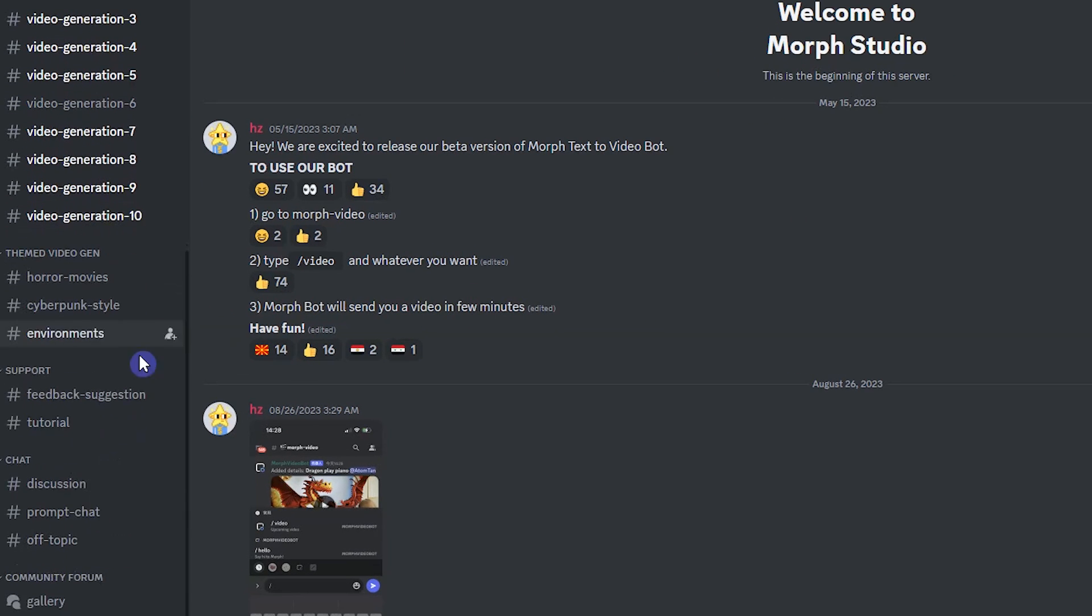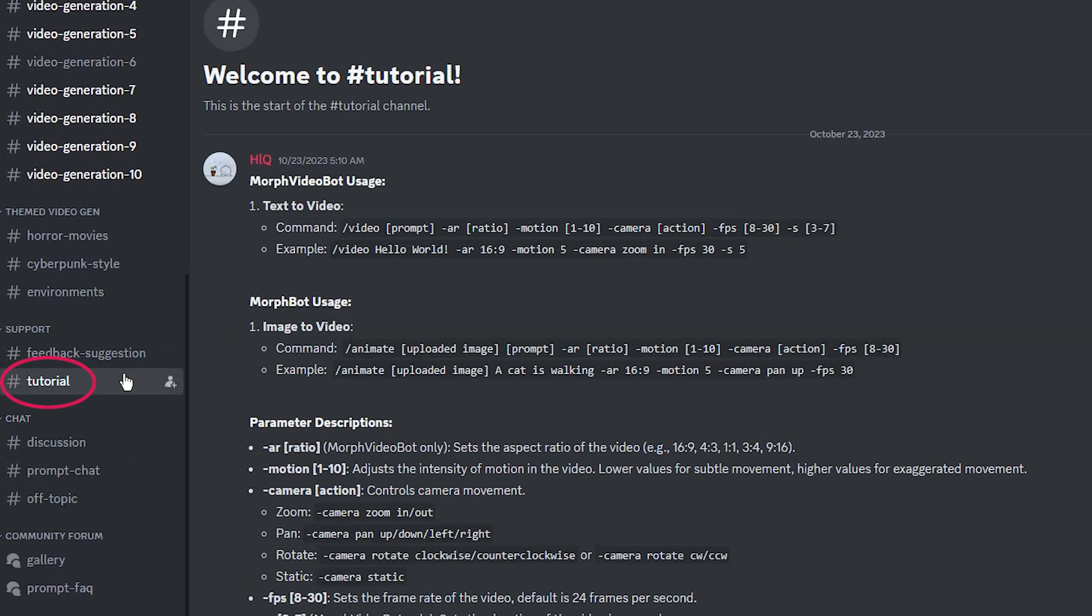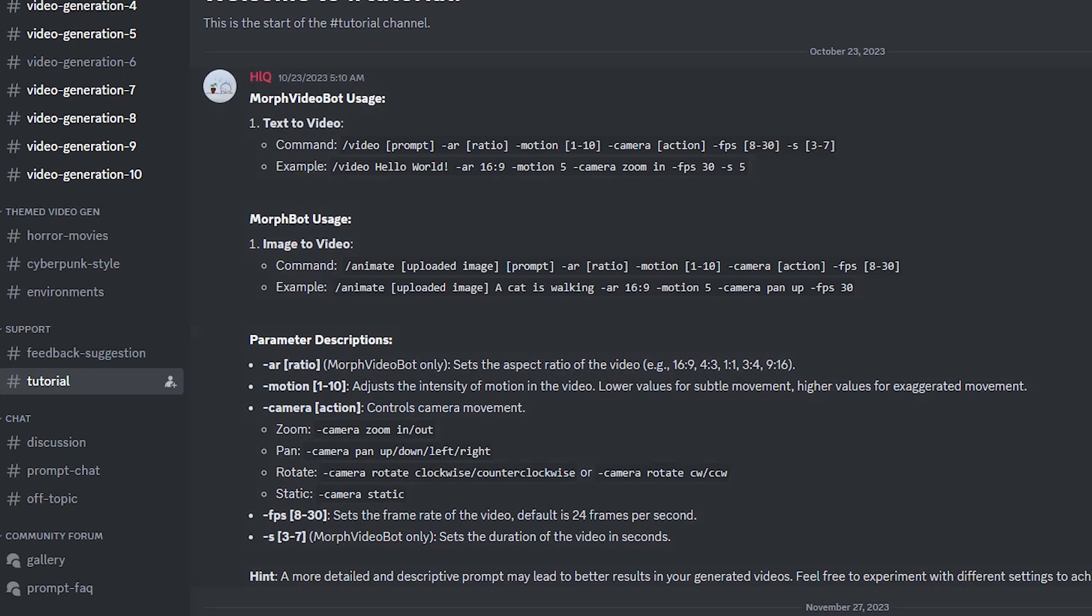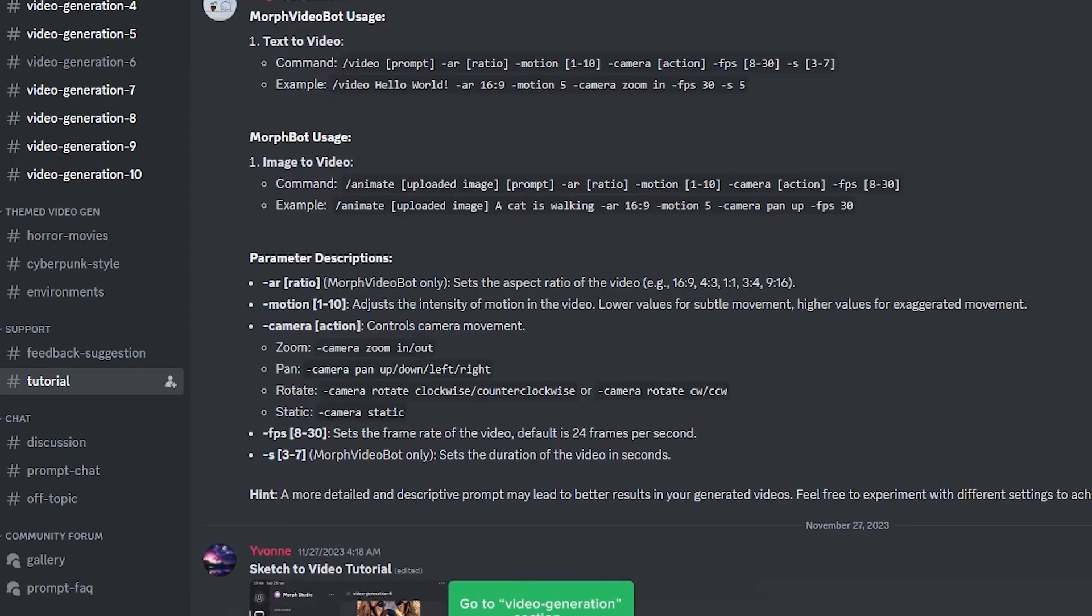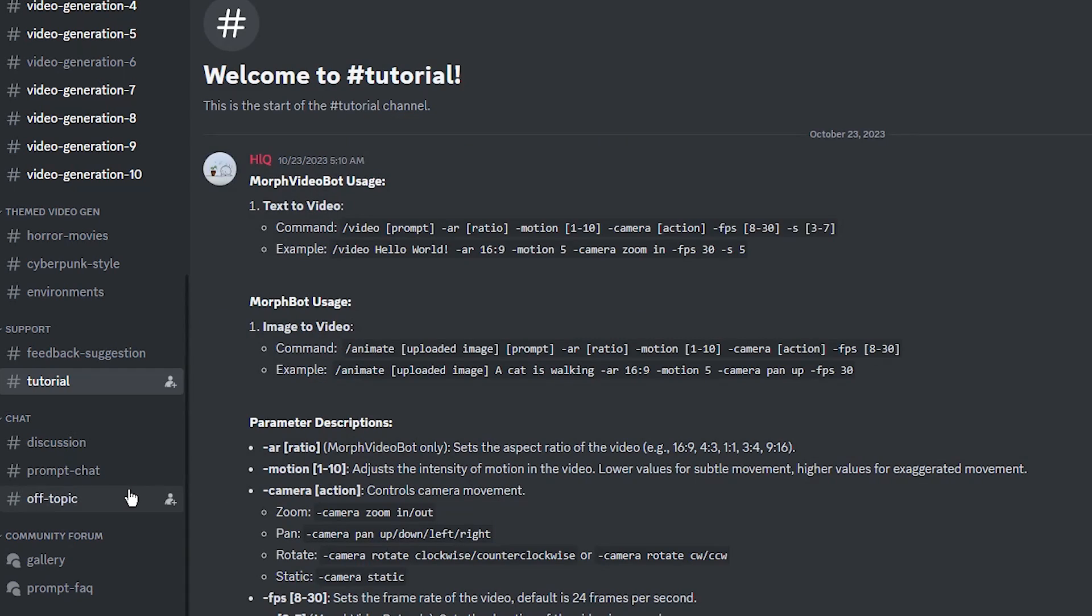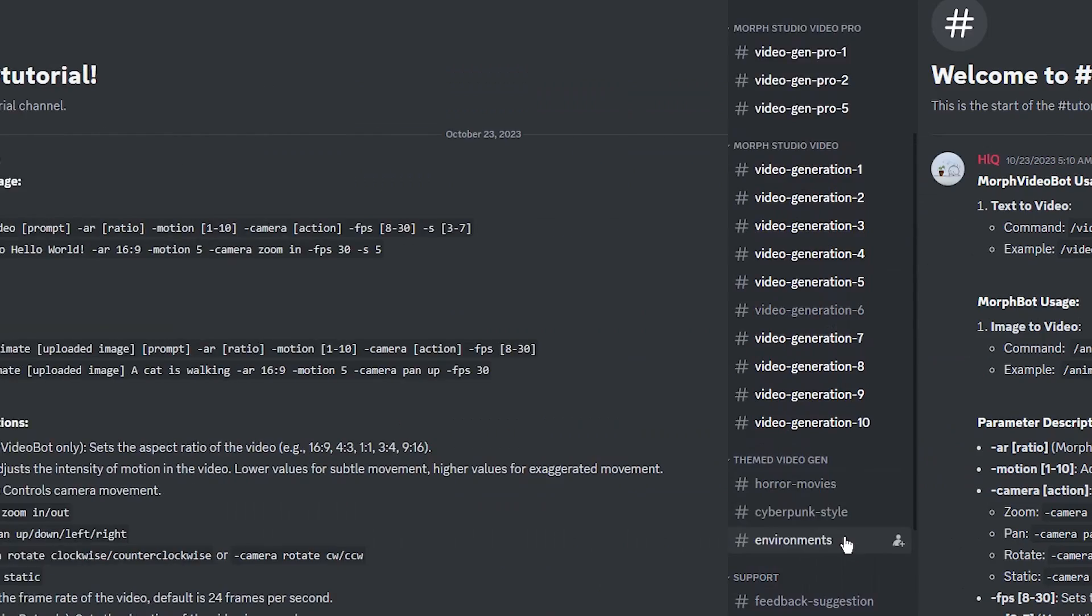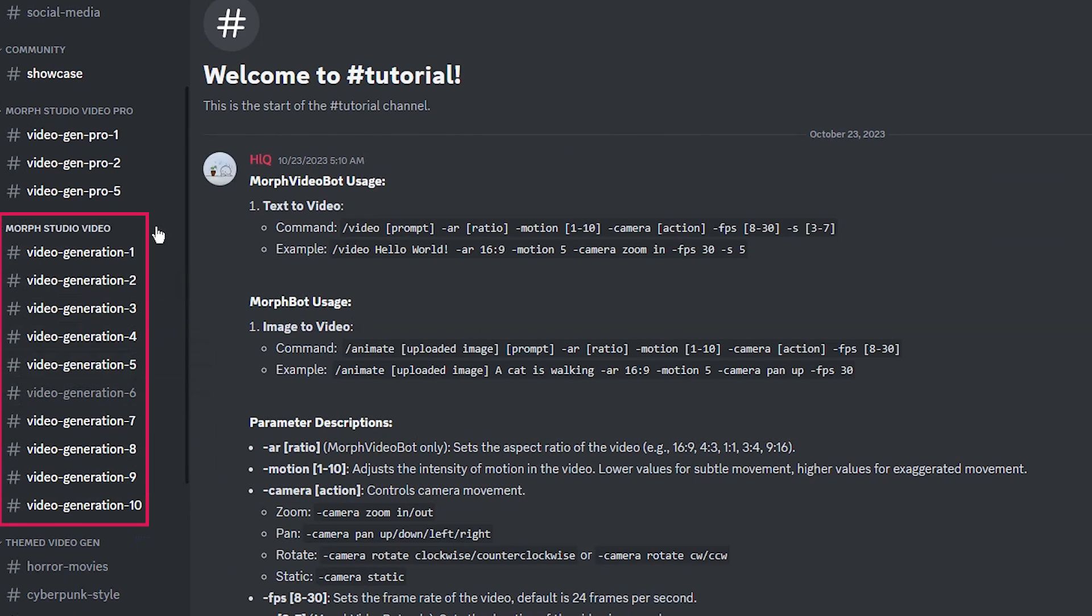In the Morph Studio Discord server, you can see some channels. In the tutorial channel, you can see how to work with this AI tool and the supported parameters that I will explain to you. Visit these channels to get more information about this tool. There are several video generation rooms, enter one of them.